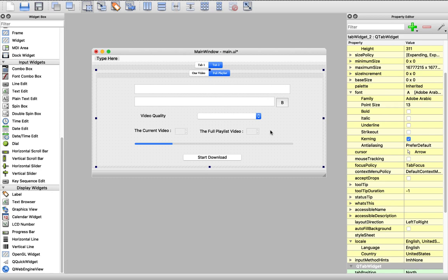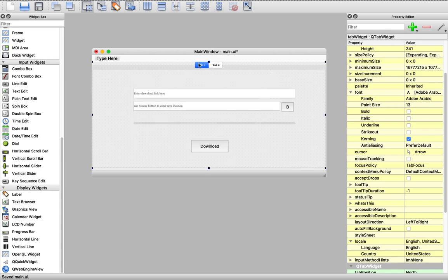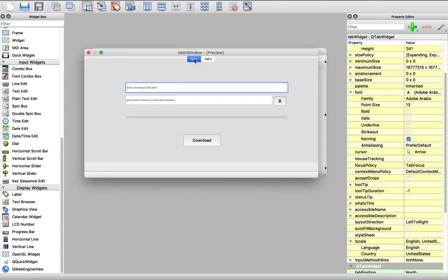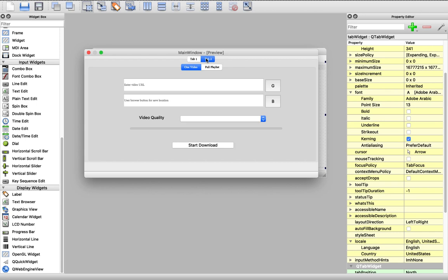This is awesome. Let's save it and run our app. Now we can see that in the first tab we have a place to enter a URL, a button to browse to the save location, and the progress bar shows the download progress. In the other tab we have two tabs: one for downloading one video and the other for downloading a playlist.